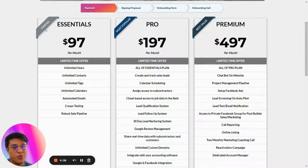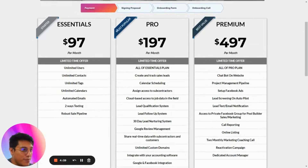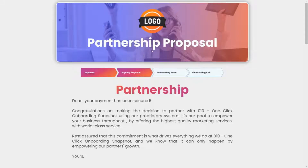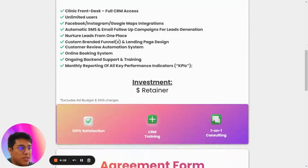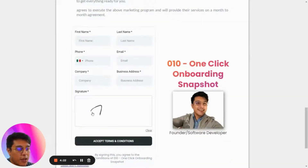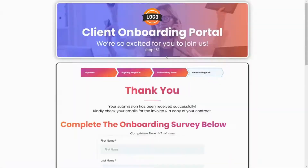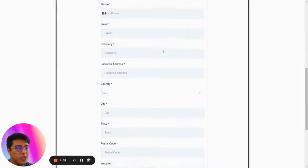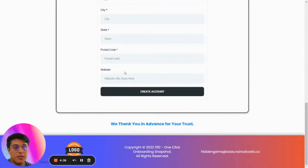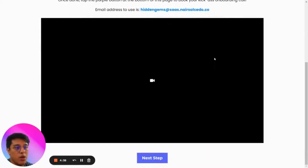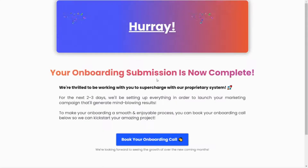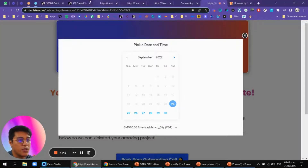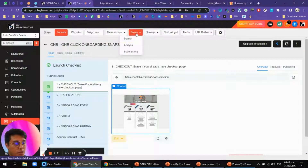We added code to have annual plans inside as well. After payment, signing this proposal sets up expectations — what's included and an agreement form they sign. You can change your logo inside here. This is the client onboarding portal where you can add the website, ask different questions, and include the onboarding video. Then there's a confirmation that the submission is complete, with a calendar to book the onboarding call.